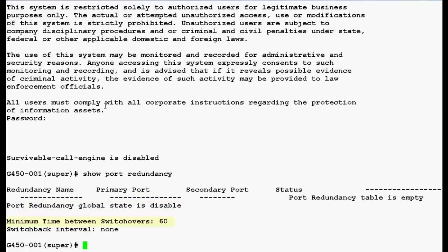Also, the minimum time between switchover is 60 seconds and the switchback interval is set to none.